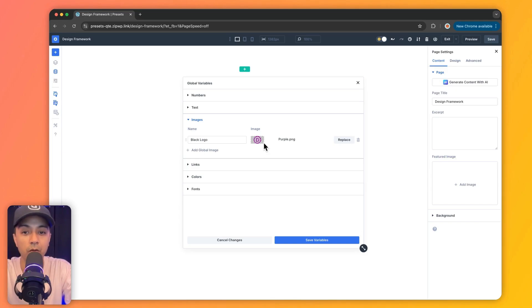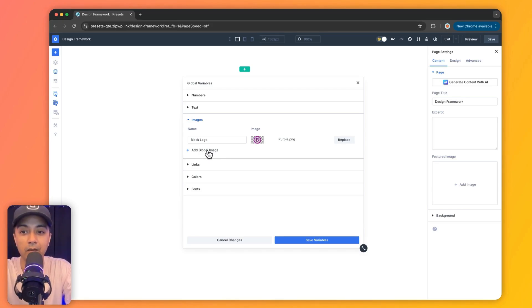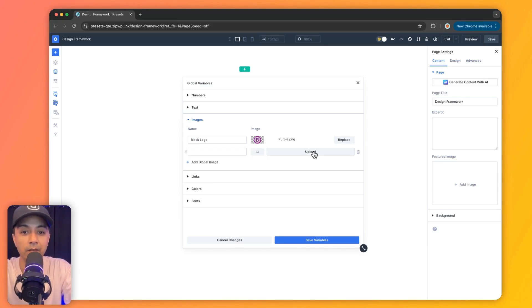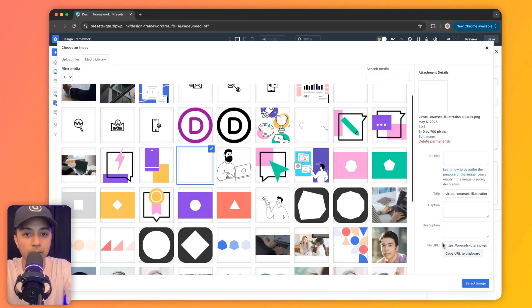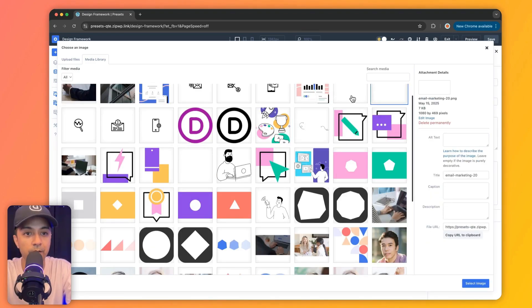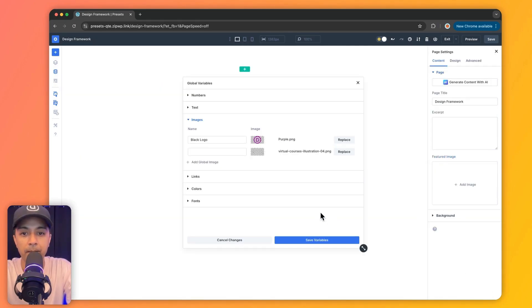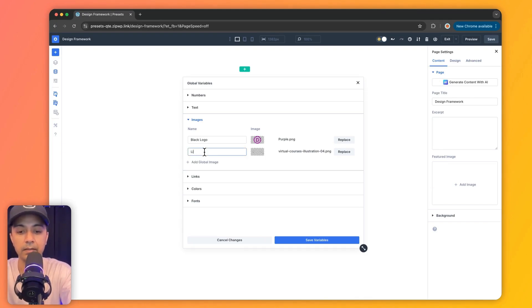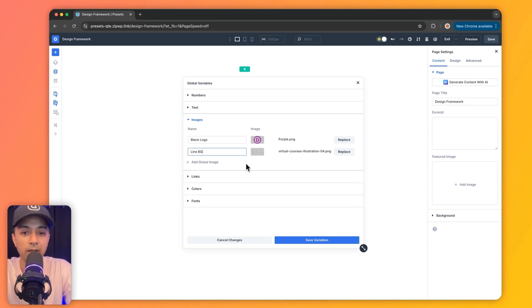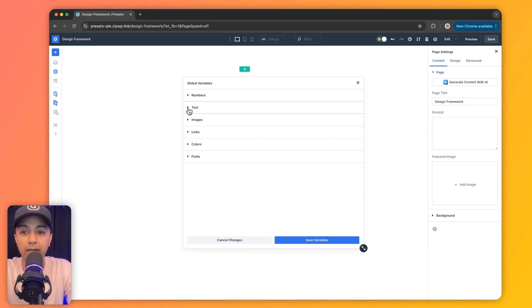Right now we have a logo and we've given it a name as 'black logo.' To create a new one, we click on 'add global image' and upload it from our media library. We can choose any image from here — let's say this one — and then click save. So now we have this image and we'll name it 'line BG,' meaning we're going to use this as a background image. In the same way, we can define a text variable.